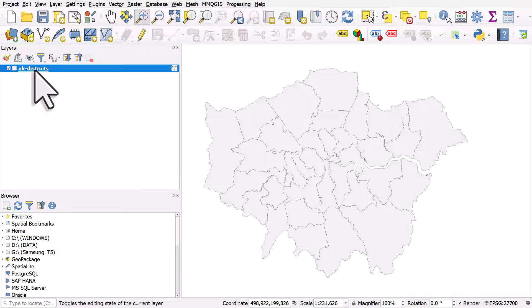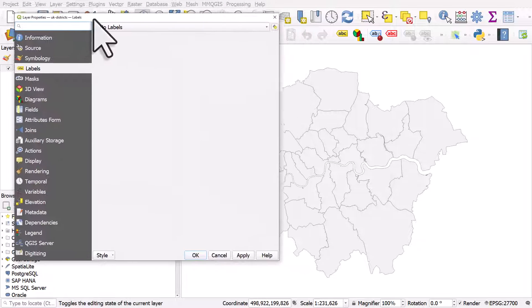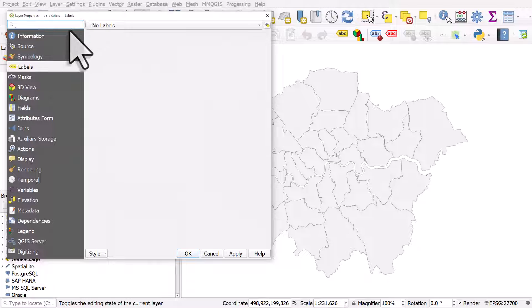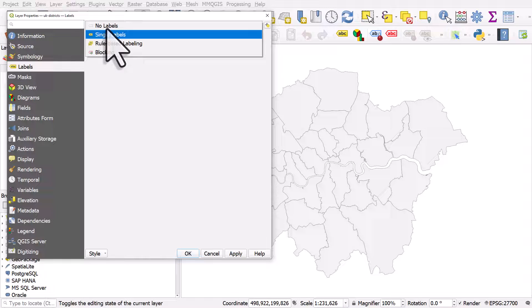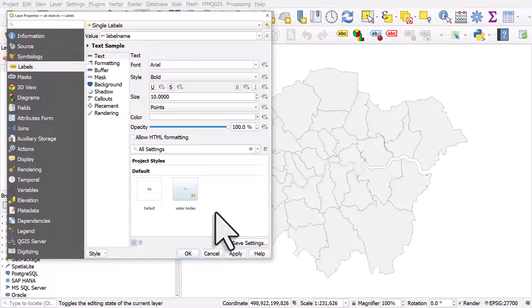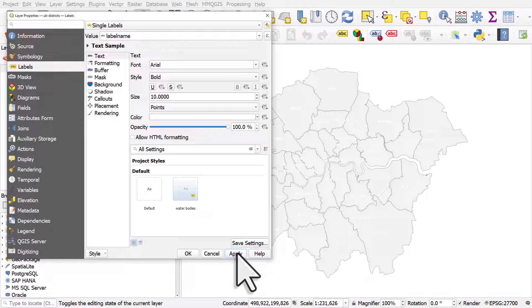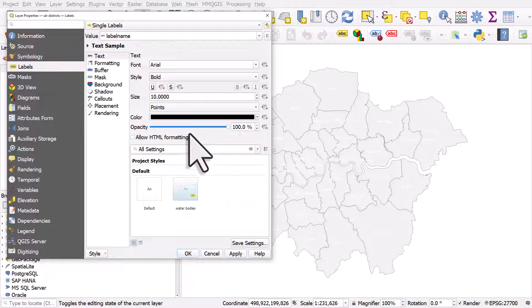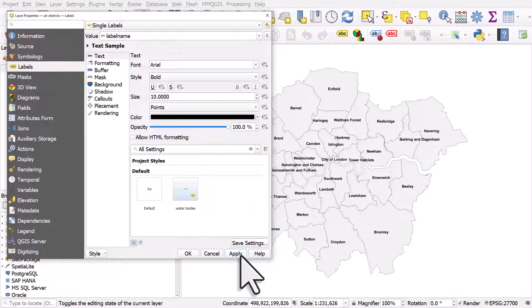So first of all, I'll double-click the layer, and I'll just show you in the layer properties. If I go to labels, and then single labels, and hit apply, I'll change the label color to black. We can see there's labels on all areas.